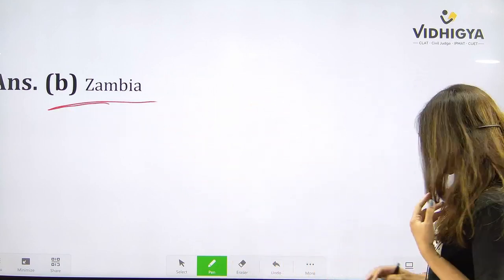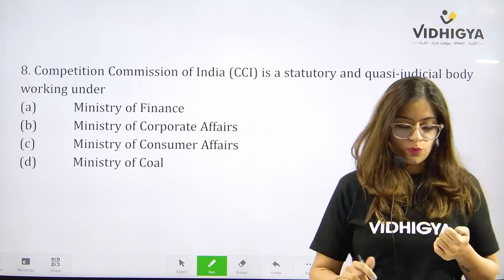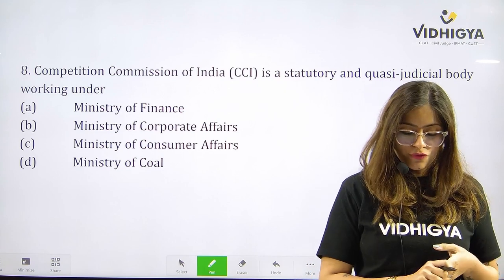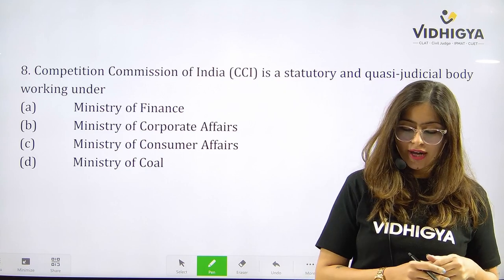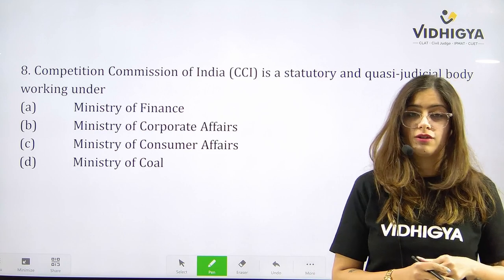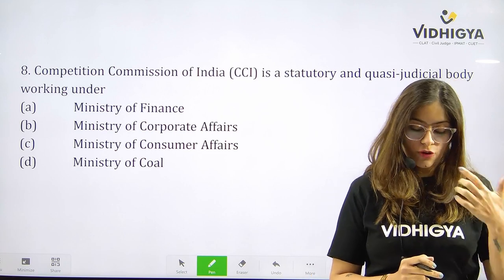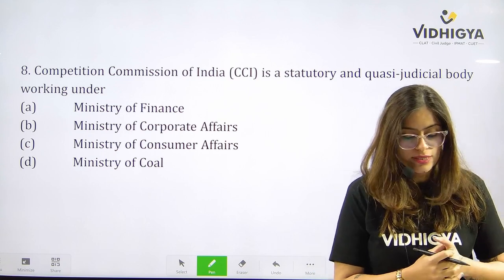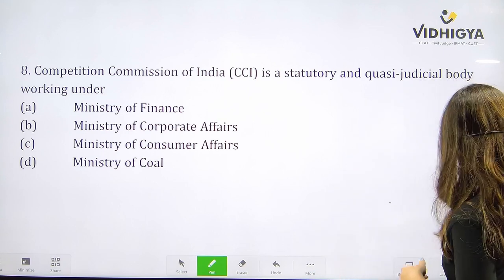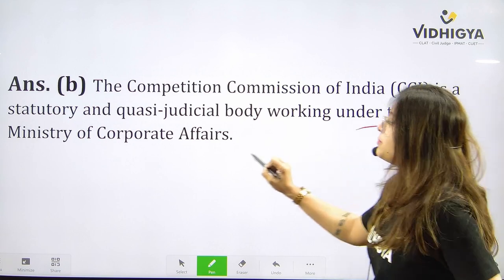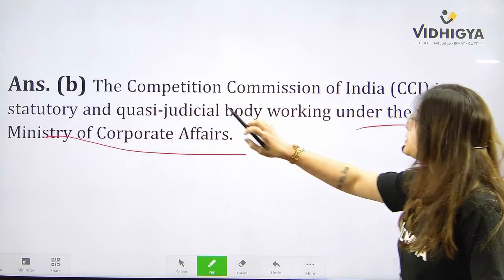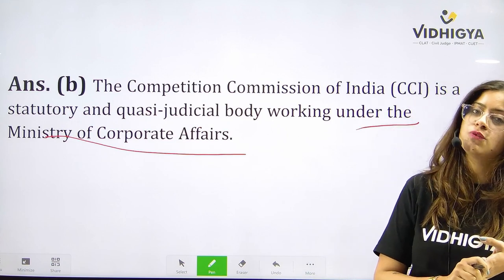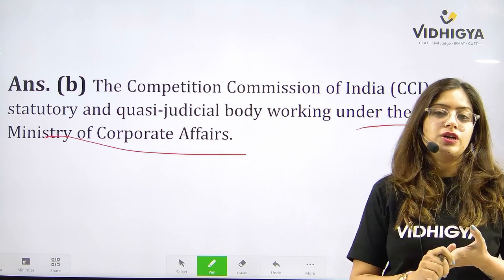Just three more to go and number eight is already here: Competition Commission of India (CCI) is a statutory and quasi-judicial body working under — your options are A. Ministry of Finance, B. Ministry of Corporate Affairs, C. Ministry of Consumer Affairs, or D. Ministry of Commerce? The correct answer is B. Ministry of Corporate Affairs.